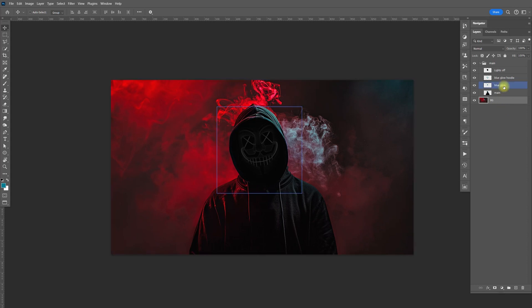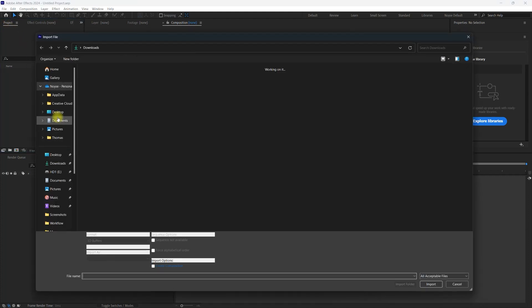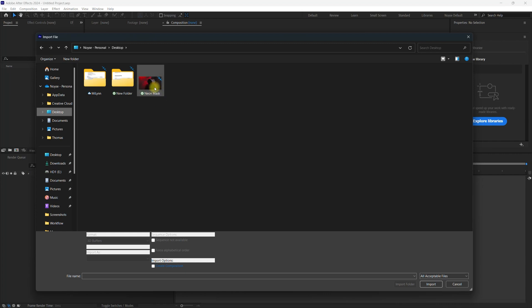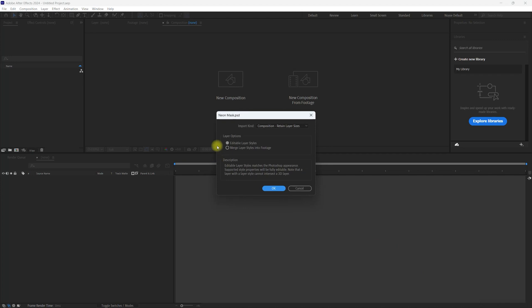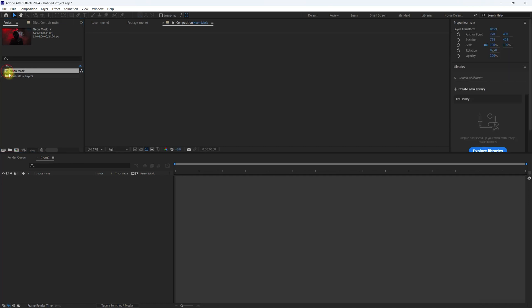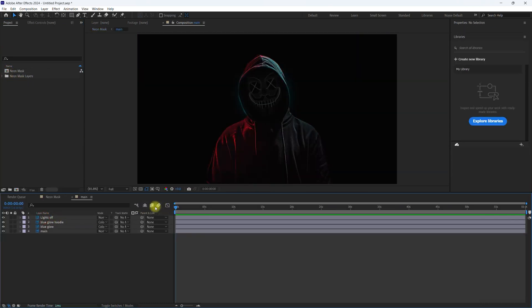Let's go ahead and save this to your desktop as a PSD, because we're going to bring it into After Effects to do the animation there. Once you have After Effects open, go to the project window, double click, make sure you go to Desktop, find the PSD — mine is called 'Neon Mask' — and open it. Make sure the composition option is checked, click OK, then double click the composition and double click the main image. Everything should be inside there.